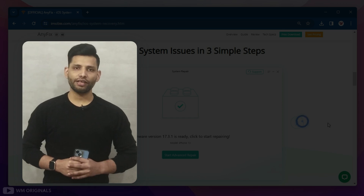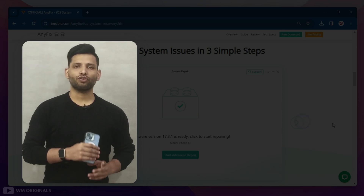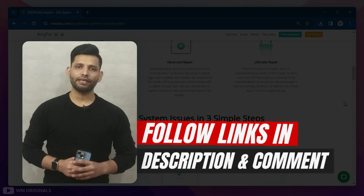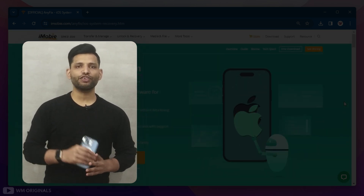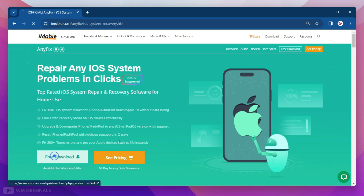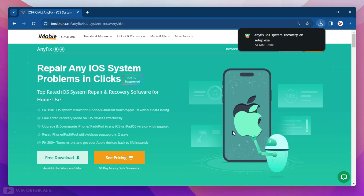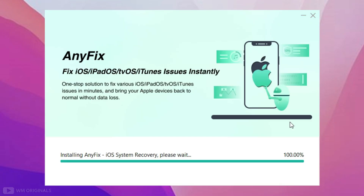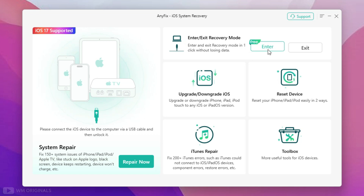Let's give it a try. Simply follow the links in the description and pinned comment to visit Anyfix's official website. Click on free download — it starts downloading. Once the iMobie Anyfix download completes, click on it to start the installation process. Follow the steps to complete installation, and once done, here we have Anyfix with all its features and capabilities.